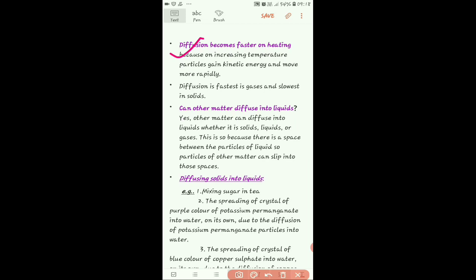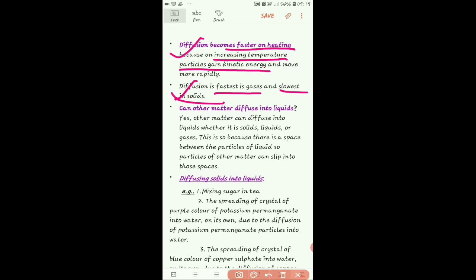When temperature increases, the kinetic energy of the particles increases. Kinetic energy is the energy caused due to the speed of any substance — the energy produced by the motion of particles. Higher kinetic energy means faster movement and therefore faster diffusion.